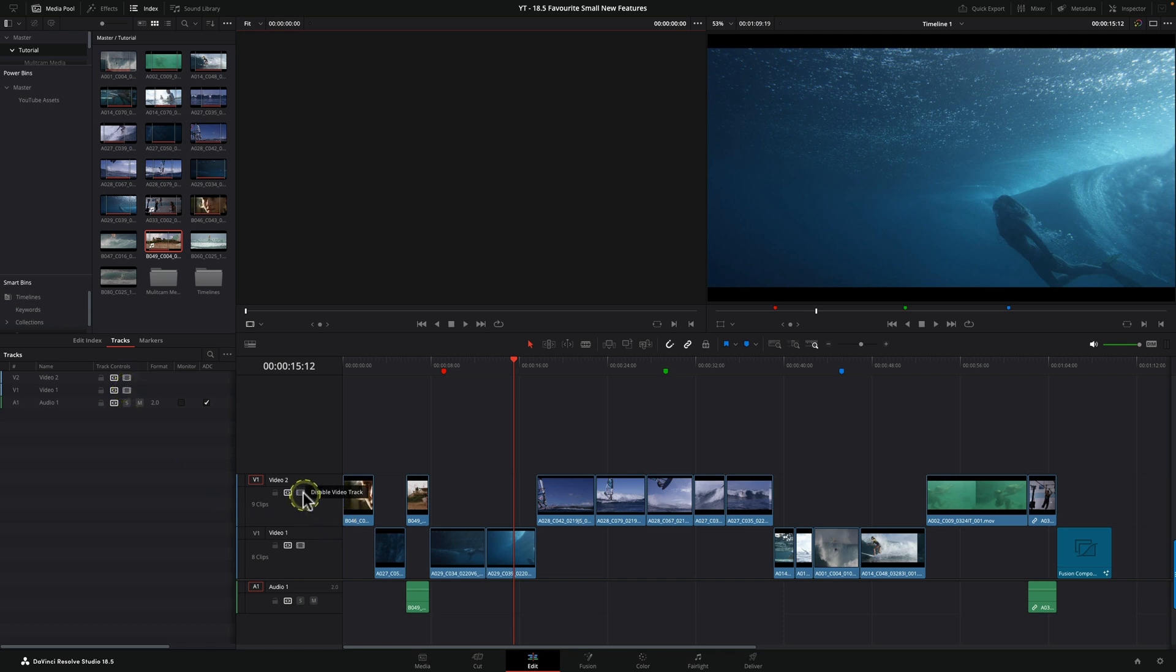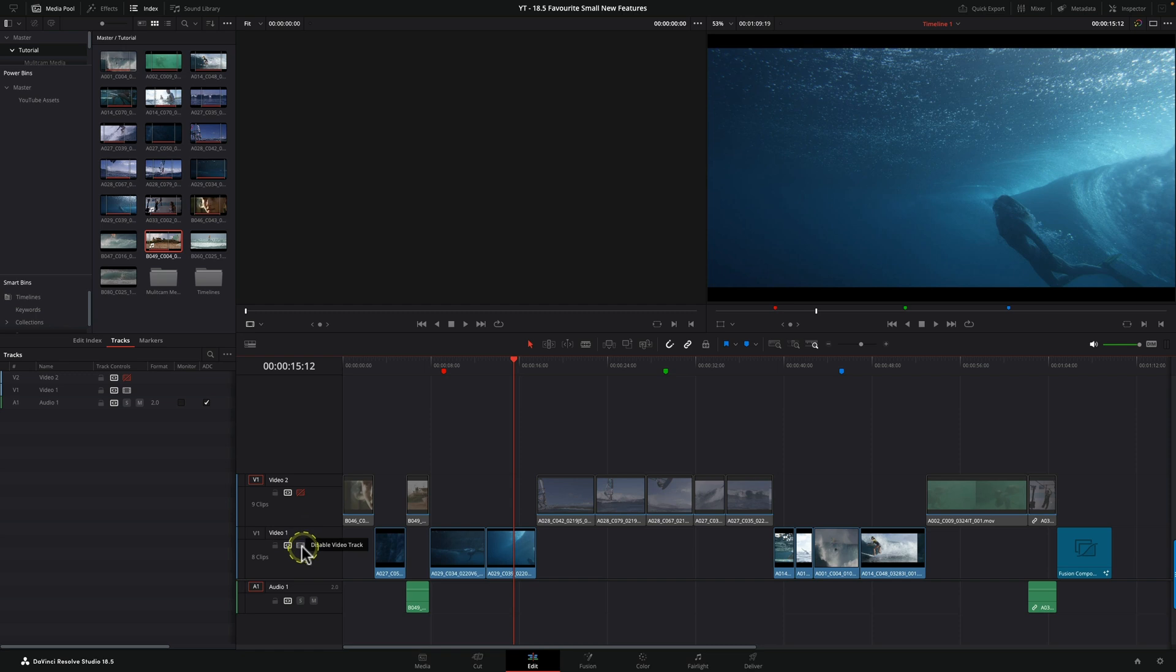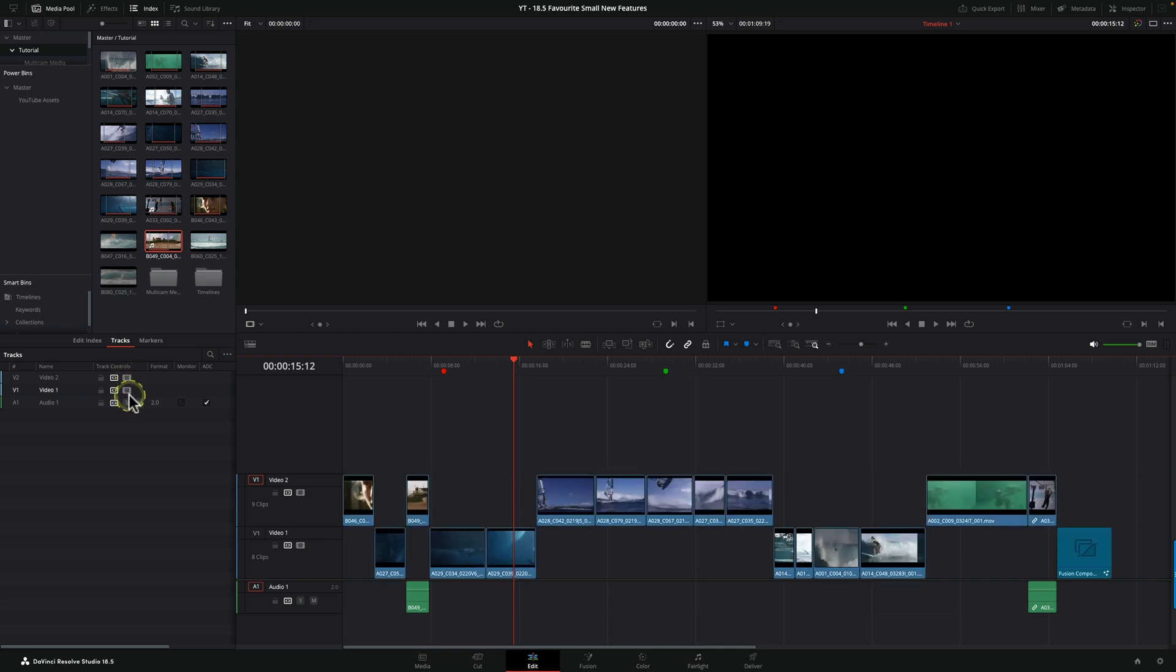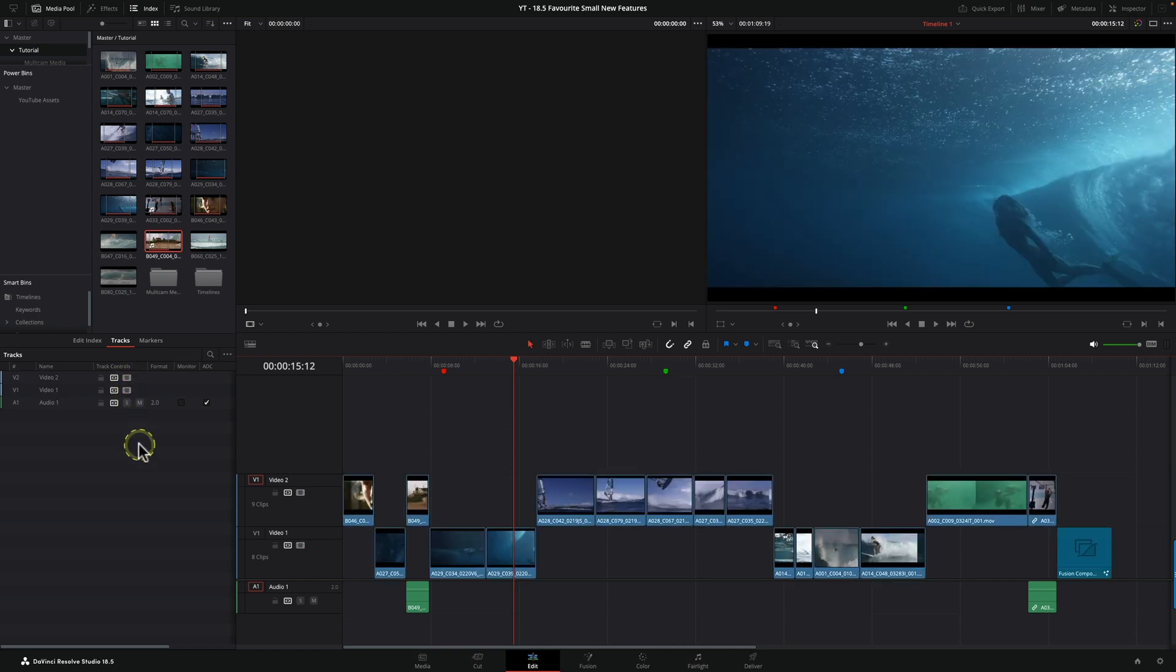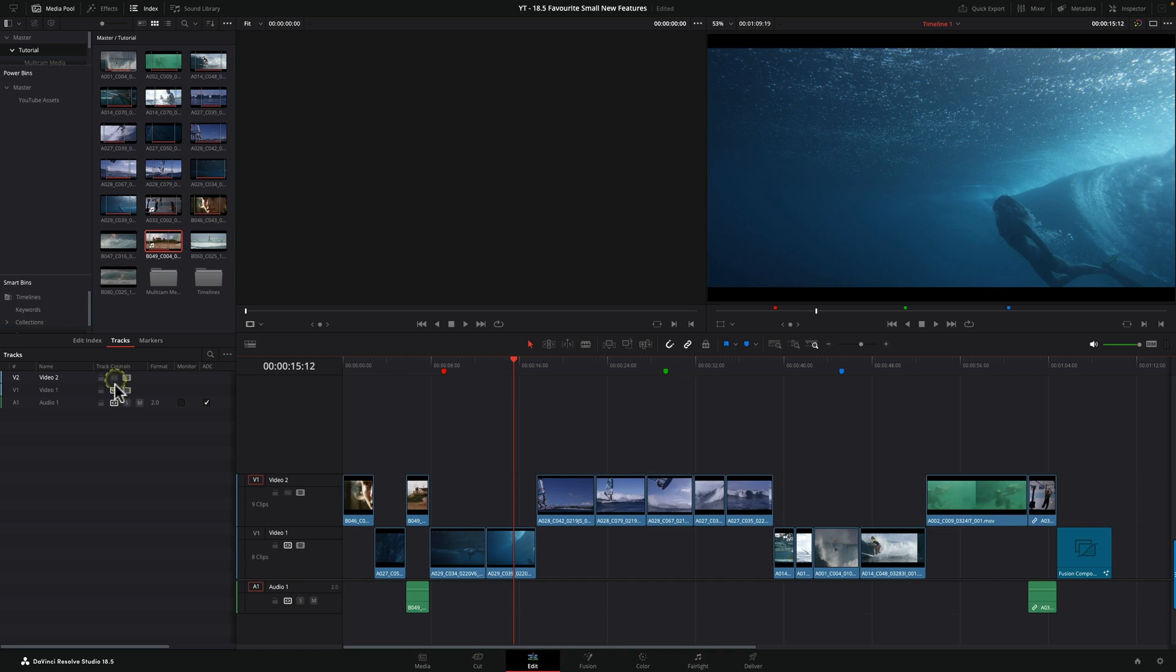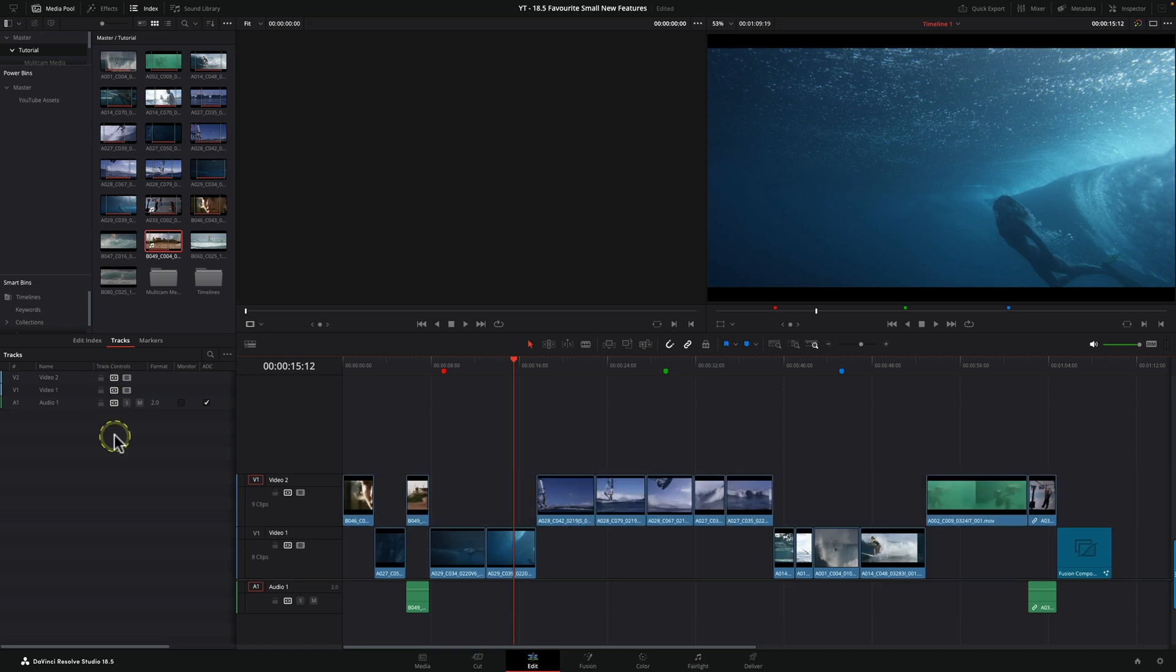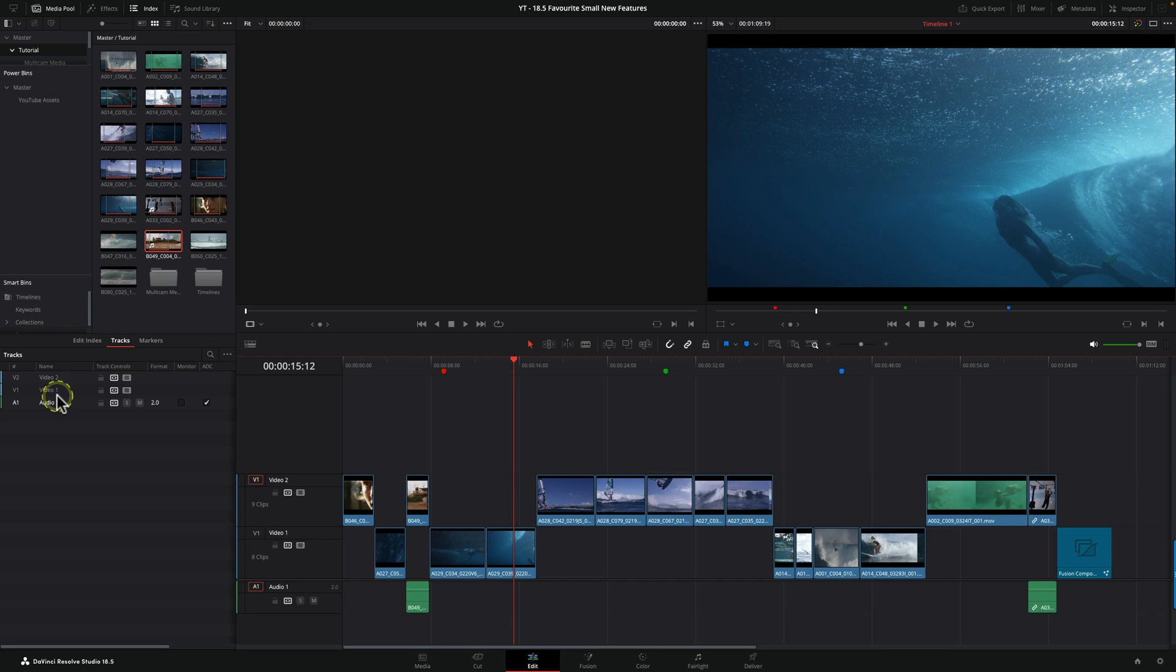Another thing the track index gives us is the ability to change track controls with one sweep. Let's say I wanted to disable these two tracks very quickly. In the track index, all I need to do is click and swipe down and I'll turn both of them on. Similarly, we've got the auto track selection. If I simply click and drag, you'll notice I've turned them on and off. Same with lock and unlock, the mute on audio channels, or solo on audio channels too.